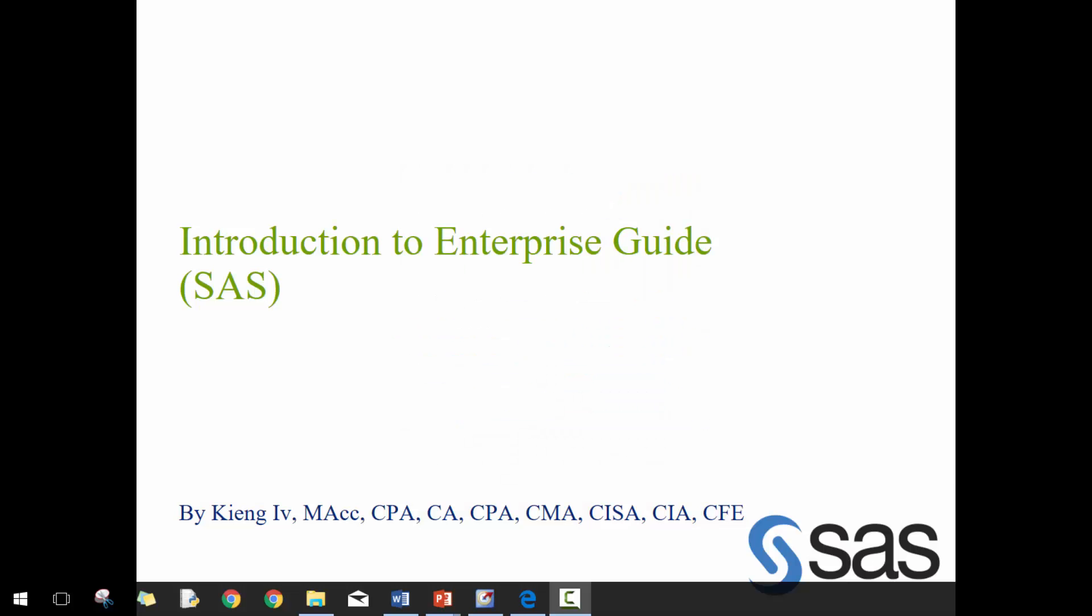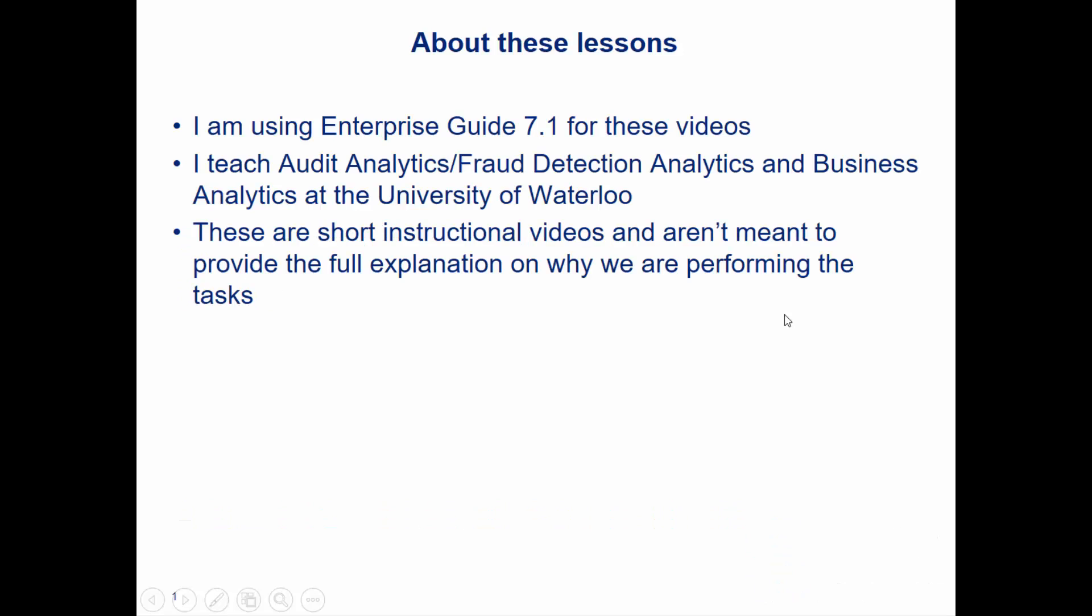Hi everyone, my name is King Ivy and this is Introduction to Enterprise Guide. So about these lessons, we're using Enterprise Guide 7.1. I teach audit analytics, fraud detection analytics, and business analytics at the University of Waterloo.